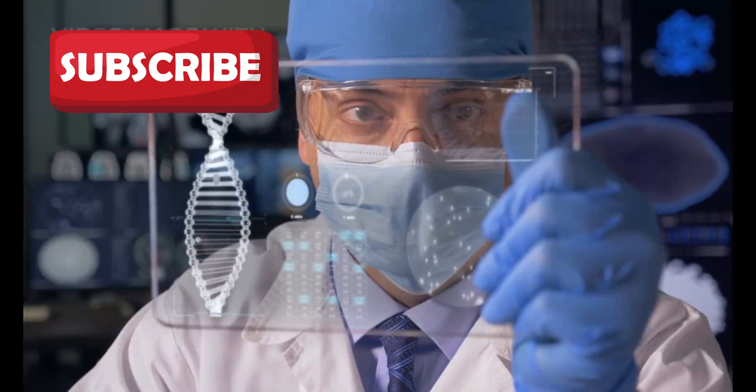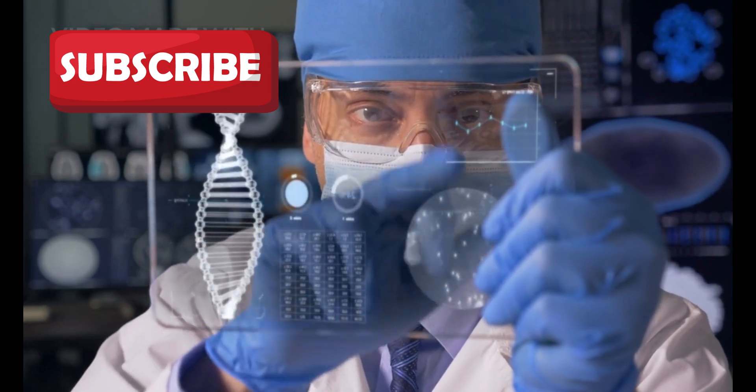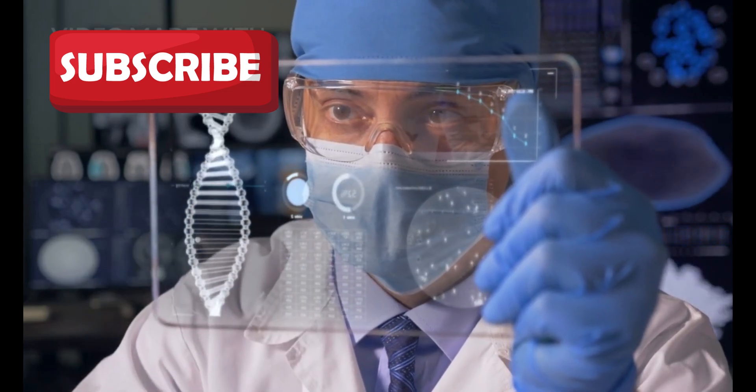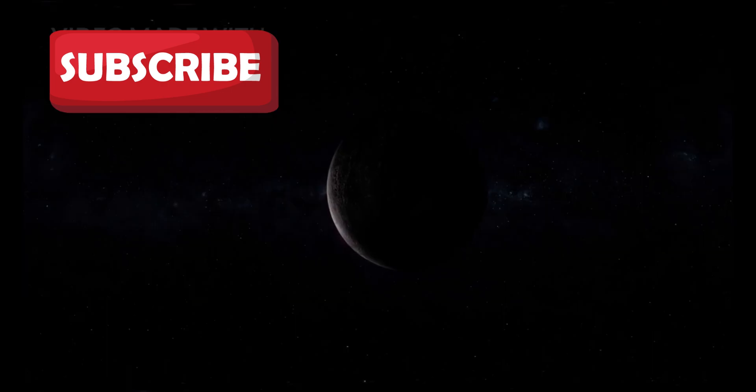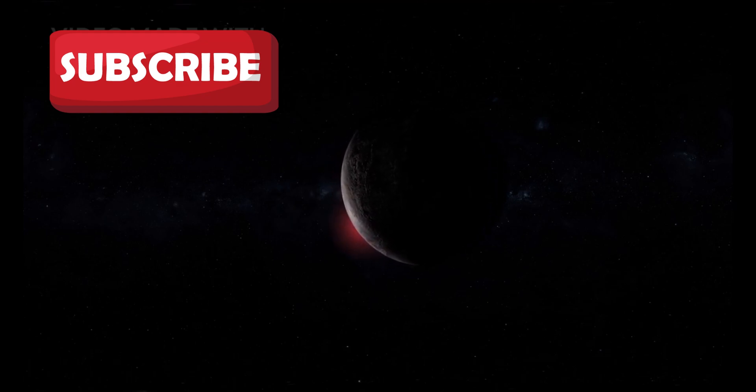It is now grounded in real data, cutting-edge instruments, and expanding knowledge. And among the thousands of exoplanets discovered, Proxima b remains a standout.